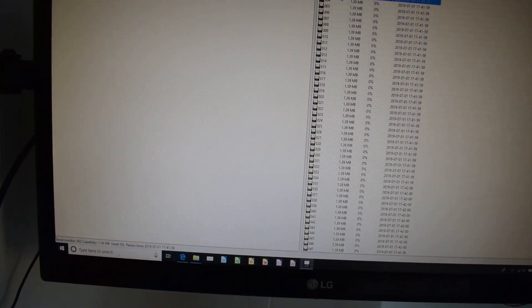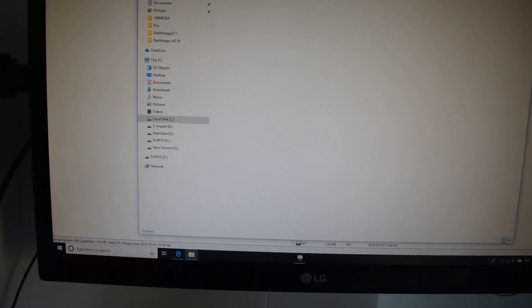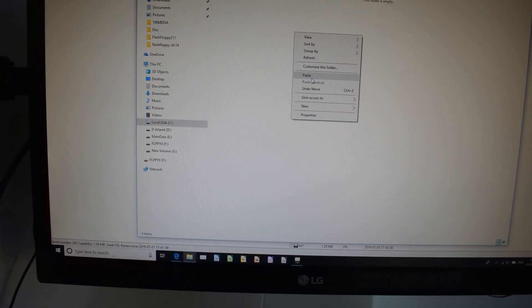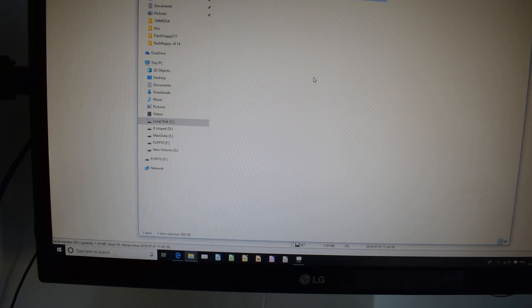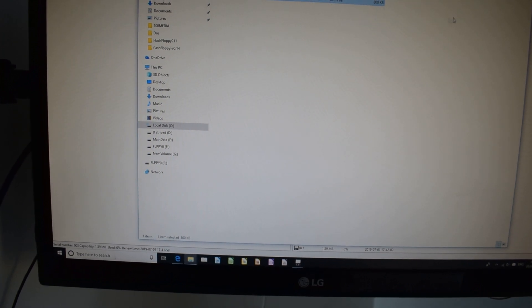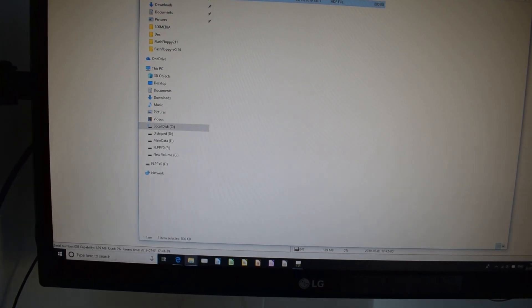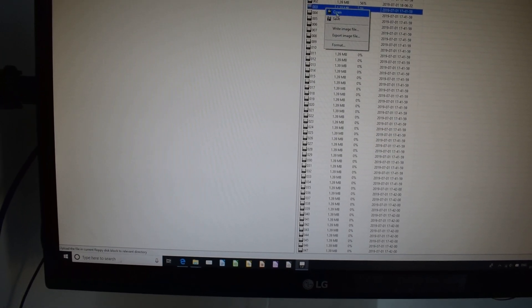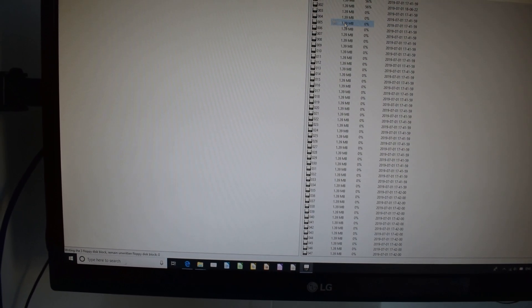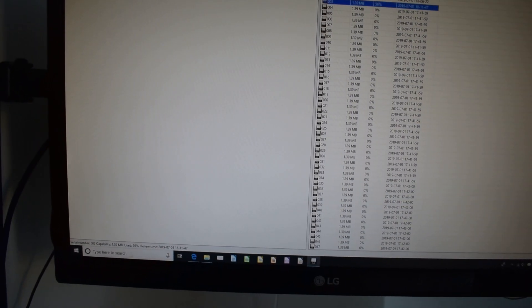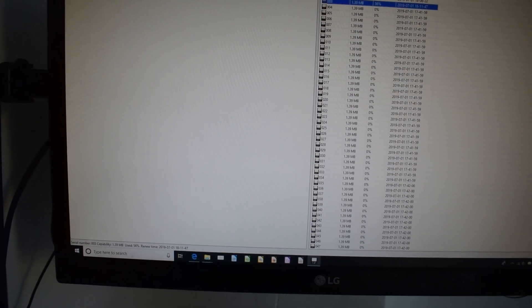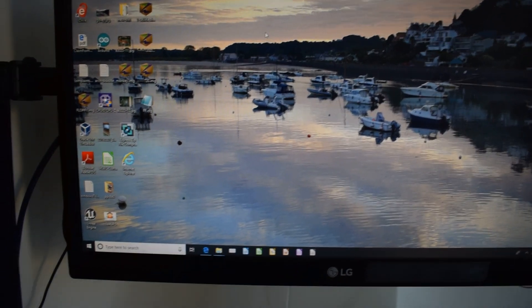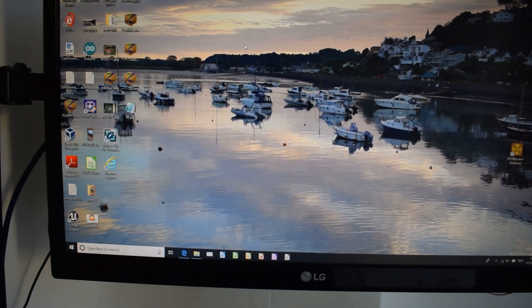So we'll load up our USB, disk 3, and we're going to paste ADF in there, close that off, and save 03, and close that off. So now we have disk 3, and we're going to try that on the Archimedes.